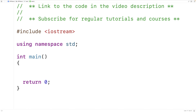In this video, we're going to learn about do-while loops in C++. Do-while loops are one of several loop control structures available in C++ that allow us to execute a block of code multiple times.